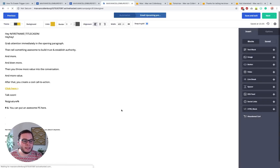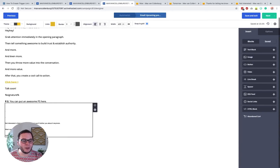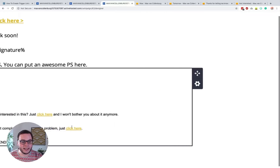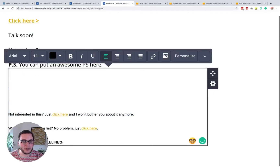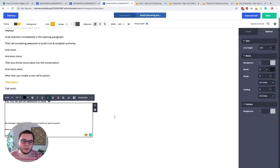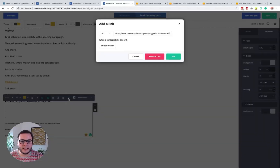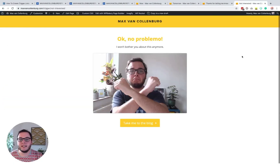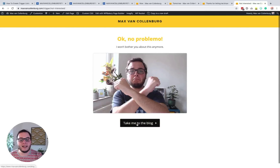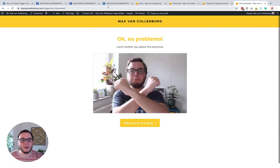To do that, I created a trigger link that people can click if they're not interested in the promotion. So here we have our email — very standard. At the end of the email, we have our regular unsubscribe link that says 'want completely off the list? No problem, just click here.' And then there's another link — a trigger link — that says 'not interested in this? Just click here and I won't bother you about it anymore.' That link goes to 'maxkovenberg.com/trigger/not-interested', and that page says 'Oh, no problemo — I won't bother you about this anymore', with a button that takes them to the blog.